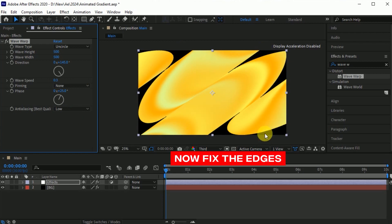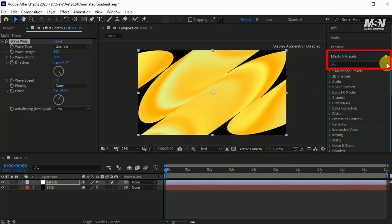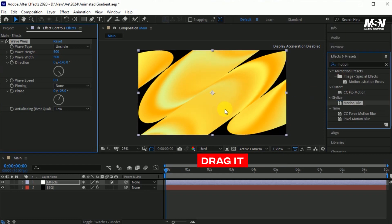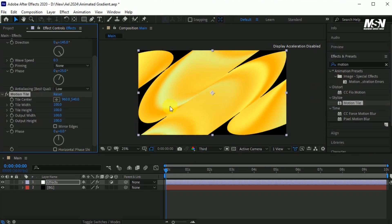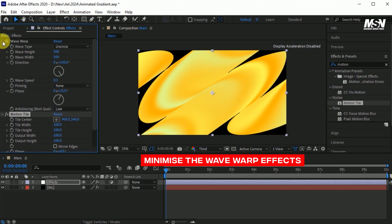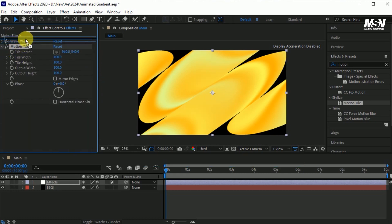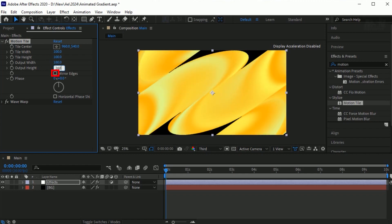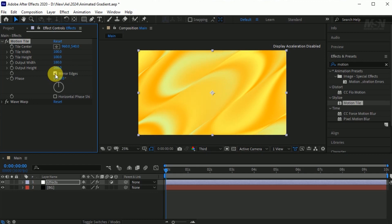As you can see, these edges are not perfect. So to fix these edges, go to the Effects and Presets. Search for the Motion Tile effect. Drag it into the Effects layer. Go to the Motion Tile effect. Minimize the Wave Warp effect and set this Motion Tile effect on top of the Wave Warp effect. Set the output width 180. Output height 260. Check mirror edges. Set the phase angle 95. And check horizontal phase shift. Now your background looks like this.